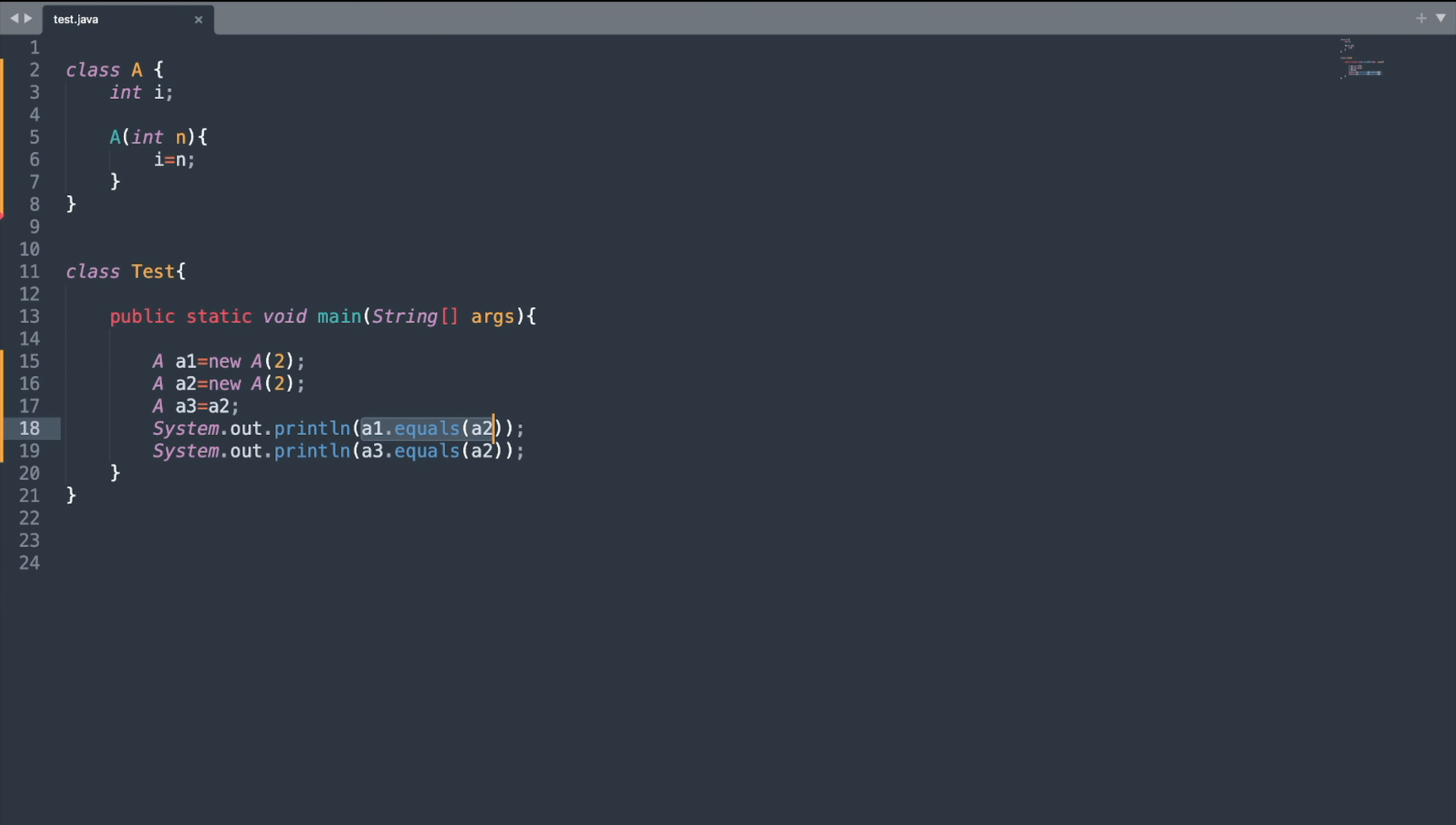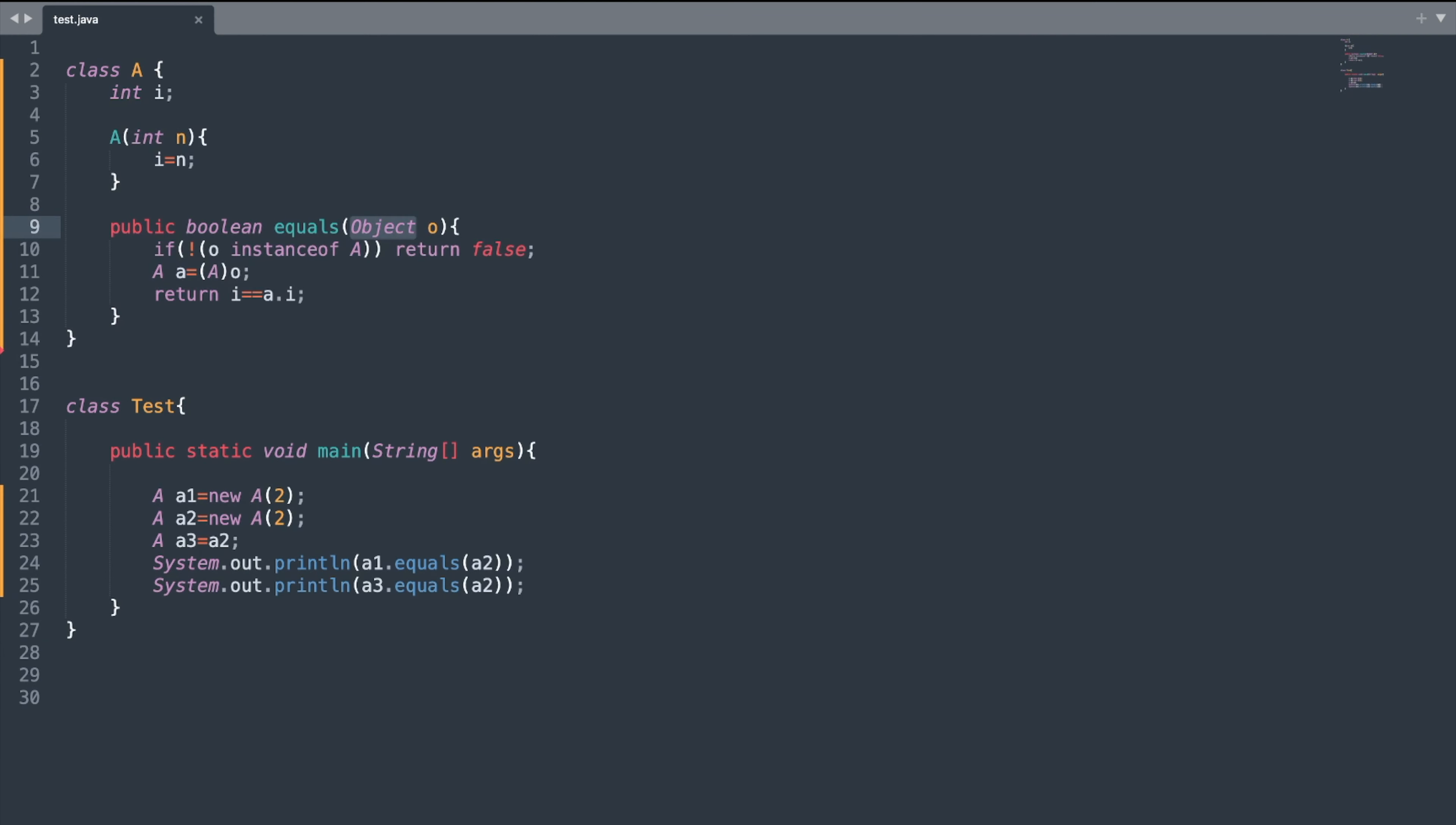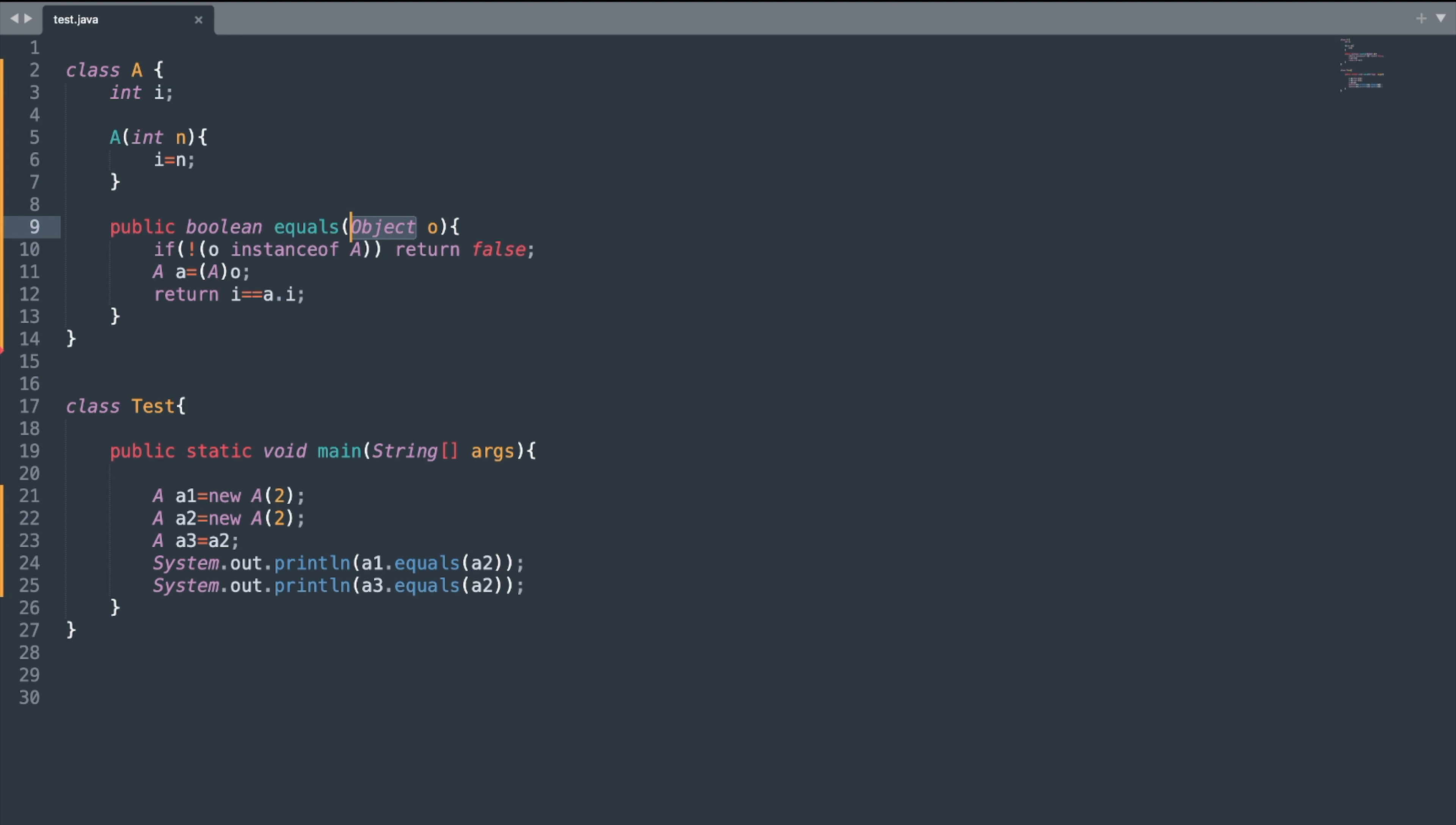Now let us look at the signature of equals method. The signature is public boolean equals, and inside the round bracket, I pass the Object. One thing you must note is that the name of the class is Object. If you write any other class, then it will become method overloading rather than method overriding.